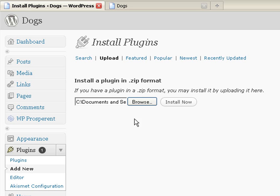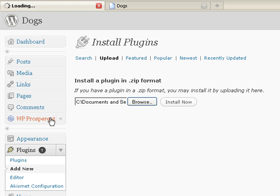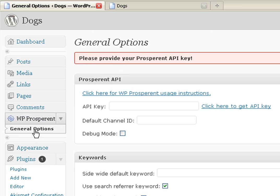Once it's installed, there will be an Activate button. Once you've got it going, on the left under the Comments tab, you'll see the newly added section for general options. The first — and only required — thing is the API key. Let me show you how to do that.